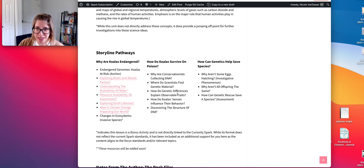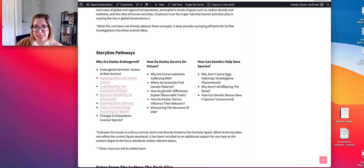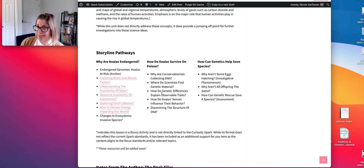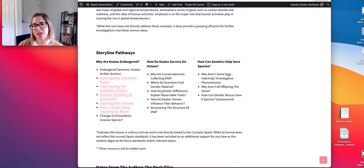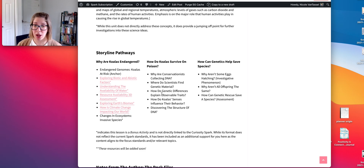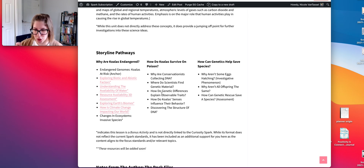We're zooming in one level further, actually looking at mutations and how they impact amino acids and how they impact traits, and how mutations can be beneficial, harmful, or neutral. That's the MS-LS3-1 mutation standard.